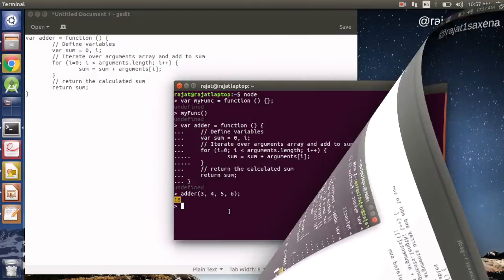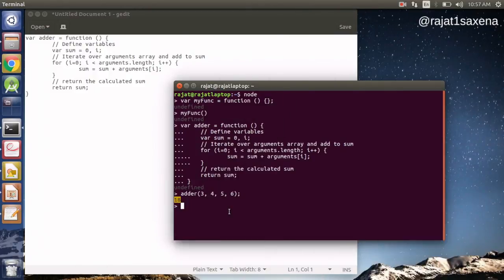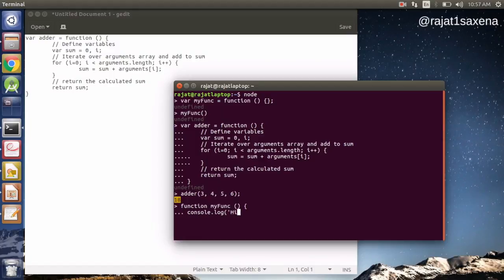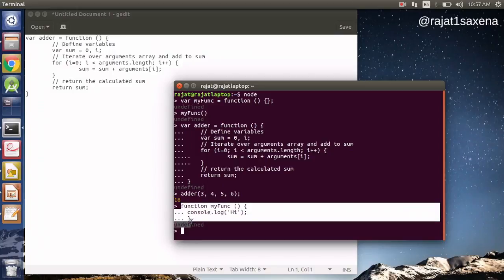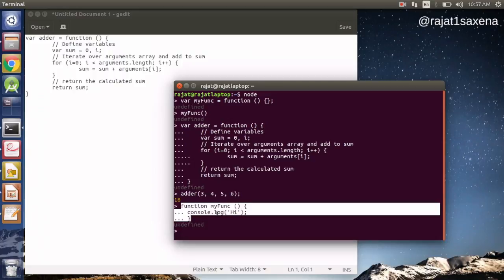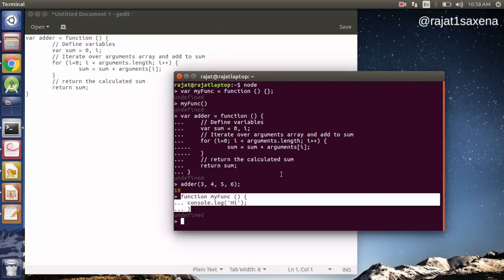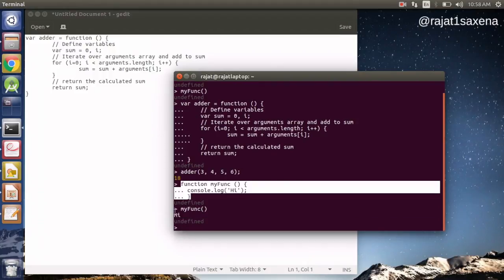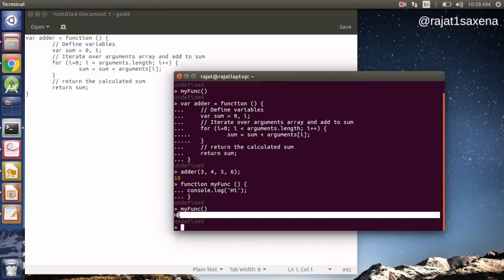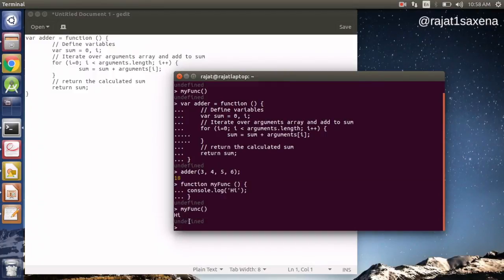There is one other notation to define a function, which is the function declaration syntax: `function yourFunctionName(arguments) { body }`. Let's write one quickly — `function f() { console.log('hi'); }`. This is just for completeness so you know there are other ways to define functions. Let's call it and as you can see it has printed 'hi' to the console.